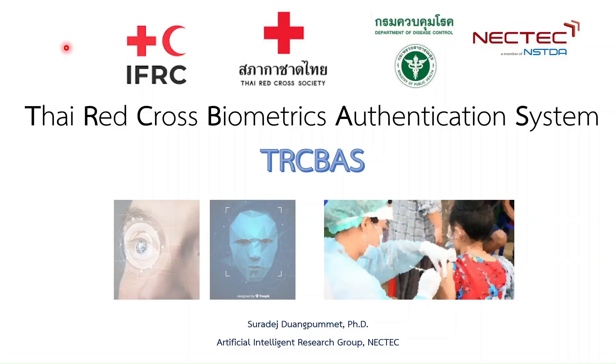Hello, my name is Sudhadev Duangpramote, a researcher and project manager from National Electronics and Computer Technology Center or NECTEC.